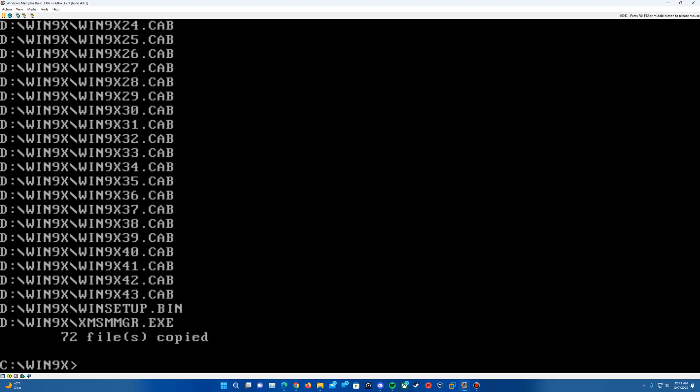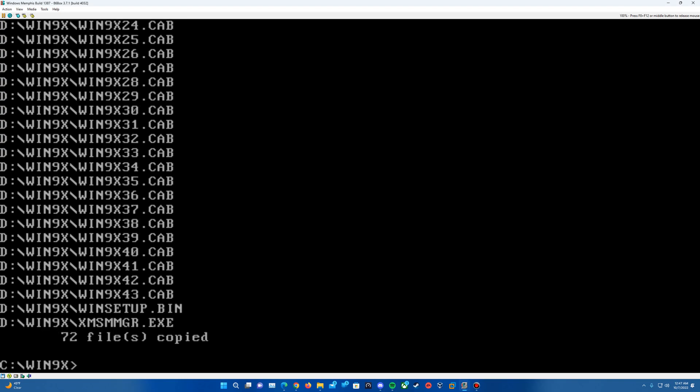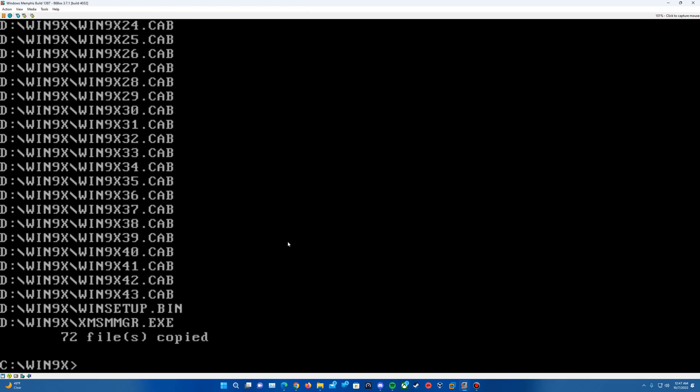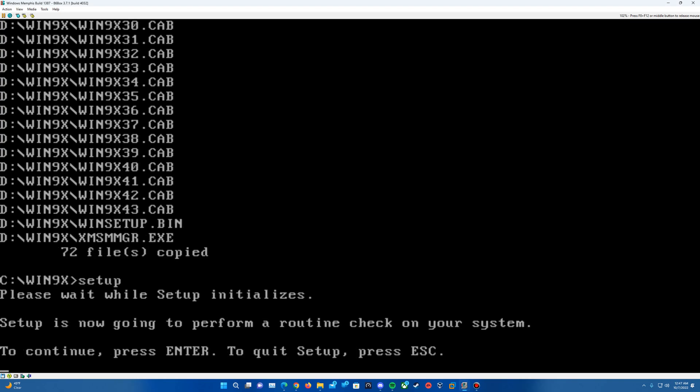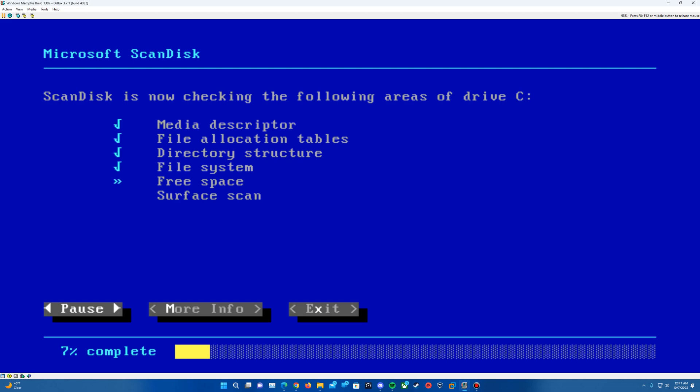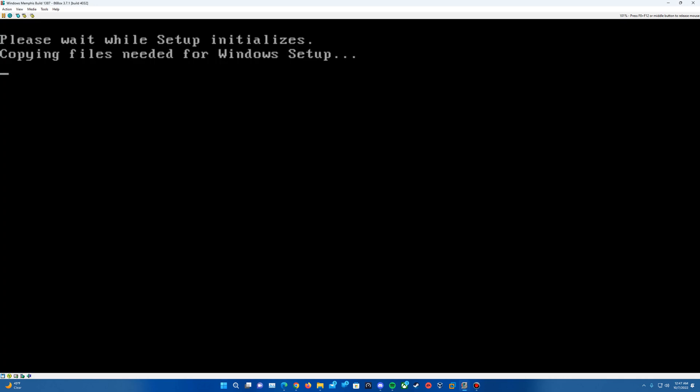So it'll copy all these over. And then once that's done, we should be able to begin running the setup here. So it says 72 files copied. So now we should be, I think we can leave it inserted, but normally at this step, you can go ahead and eject the ISO if you want. We'll just leave it in for now. And then we'll just type setup and hit enter. And then it will load the scan disk and then bring us up into the graphical interface of the setup.